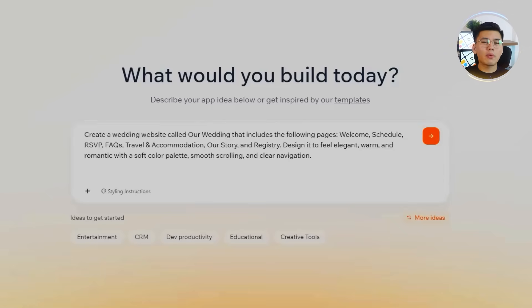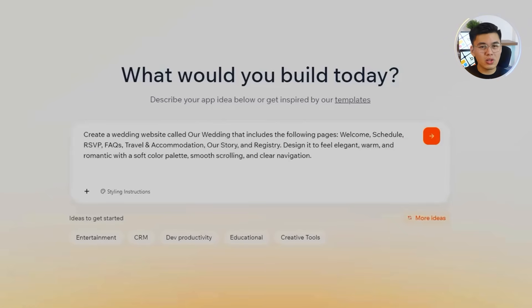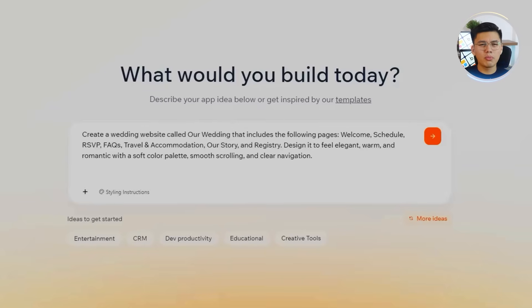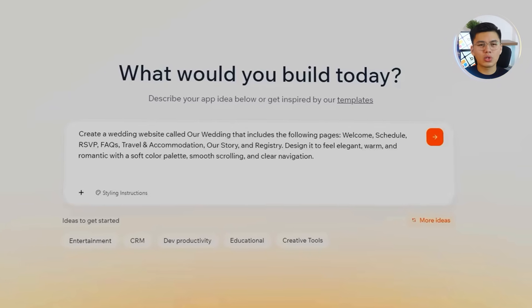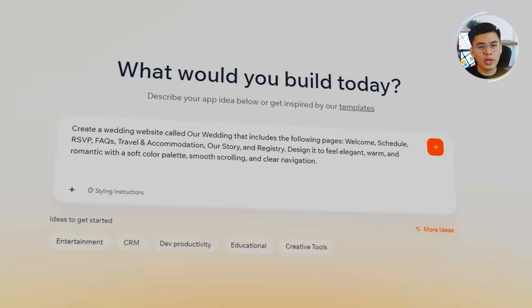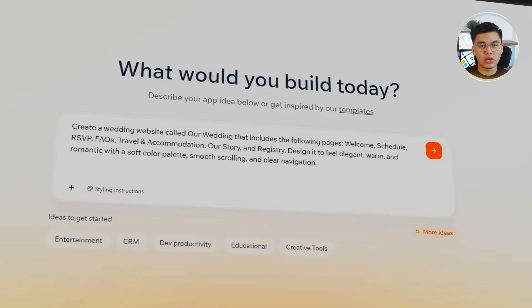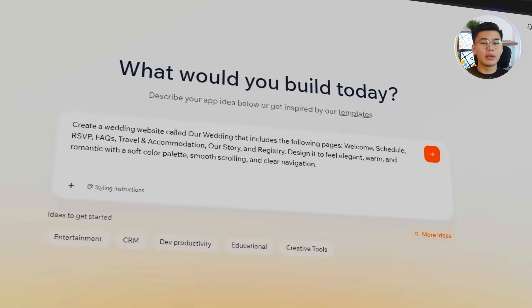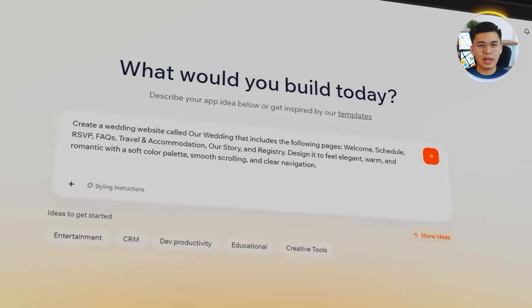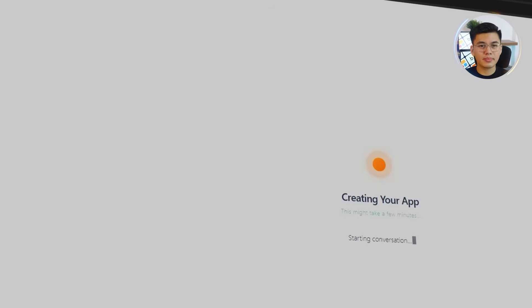Here's the prompt I'll start with: Create a wedding website called Our Wedding that includes the following pages: Welcome, Schedule, RSVP, FAQs, Travel and Accommodation, Our Story, and Registry. Design it to feel elegant, warm, and romantic with a soft color palette, smooth scrolling, and clear navigation.